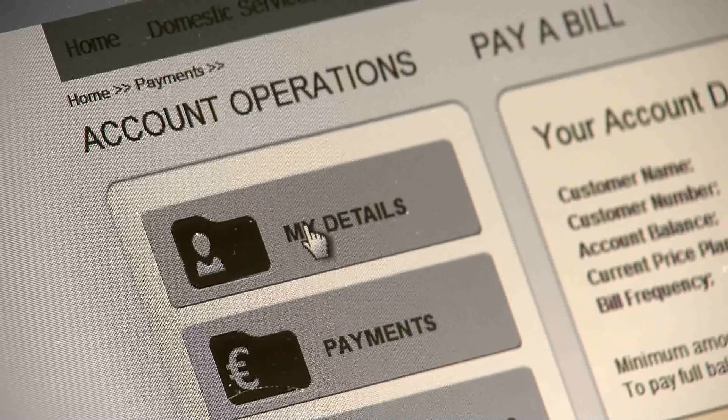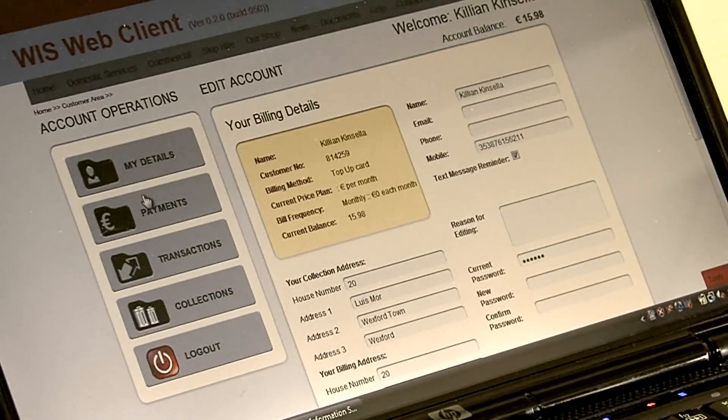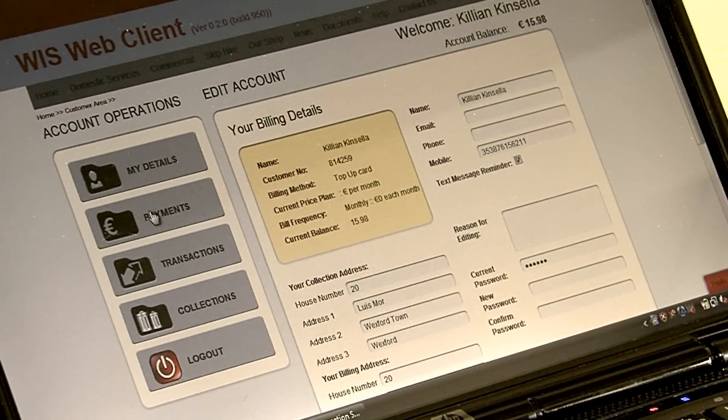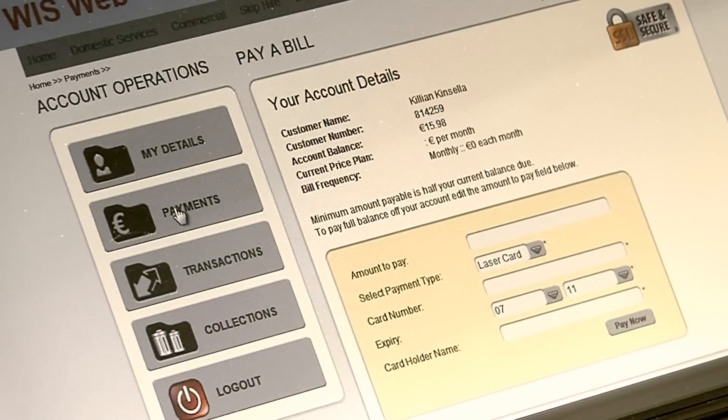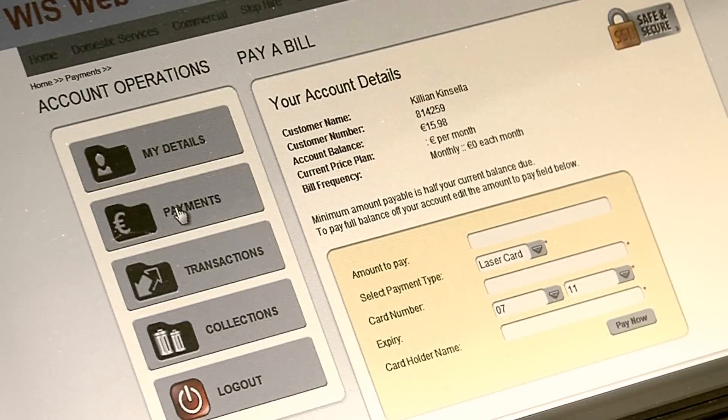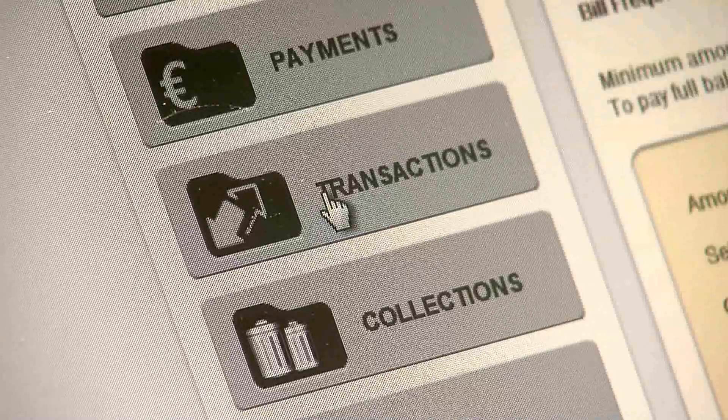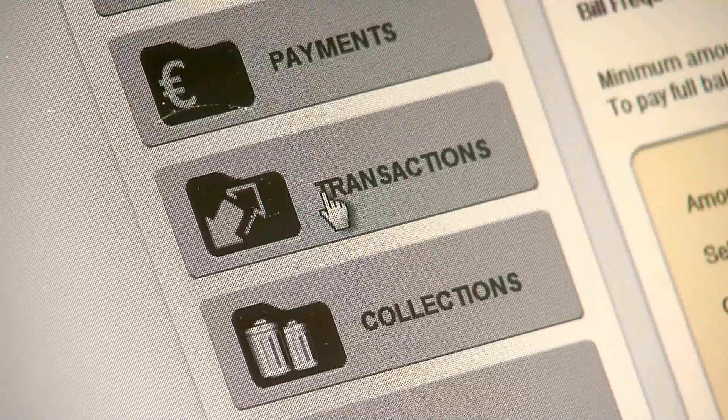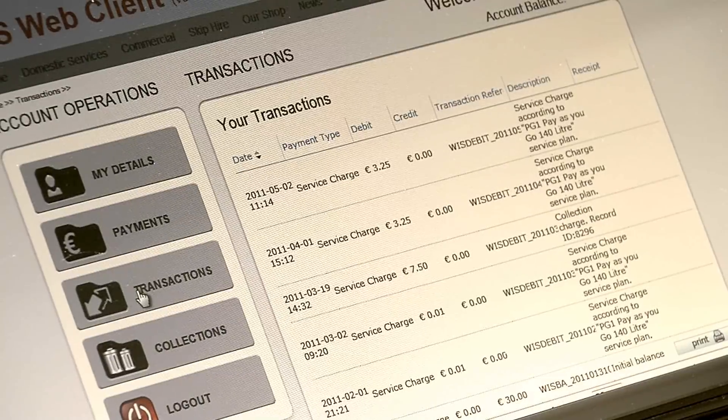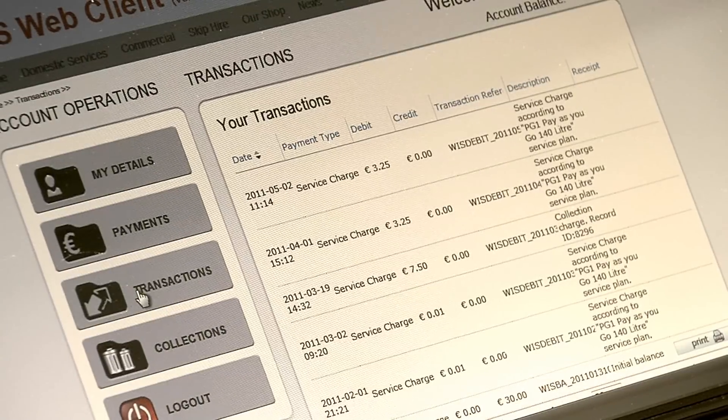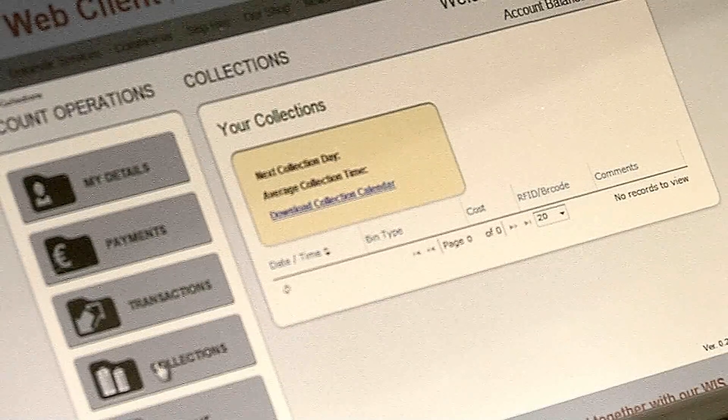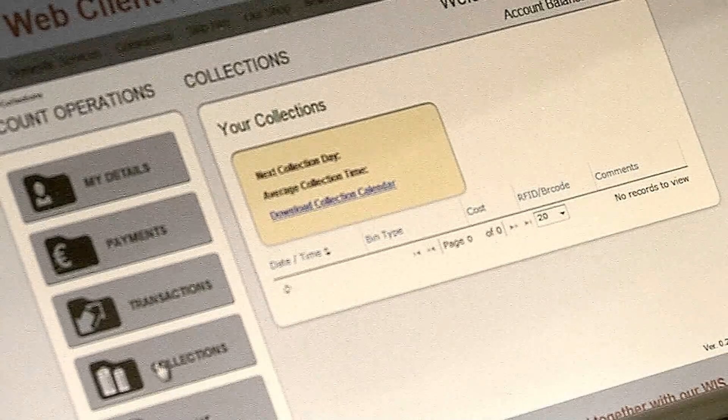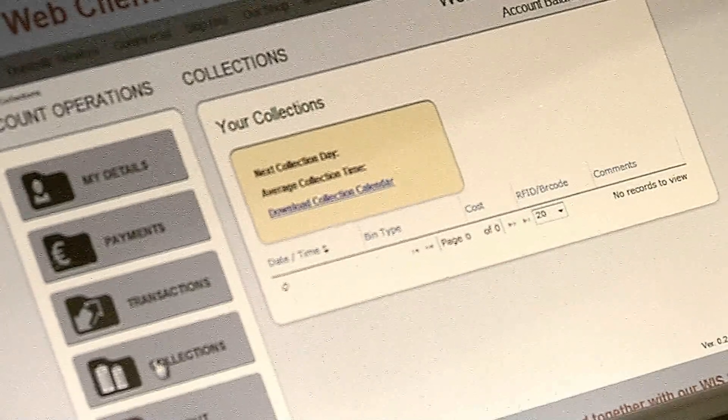From the customer login area, customers can update their details as well as make payments. Whenever needed, customers can view their transactions and print payment receipts. They can also review collections and print collection calendars.